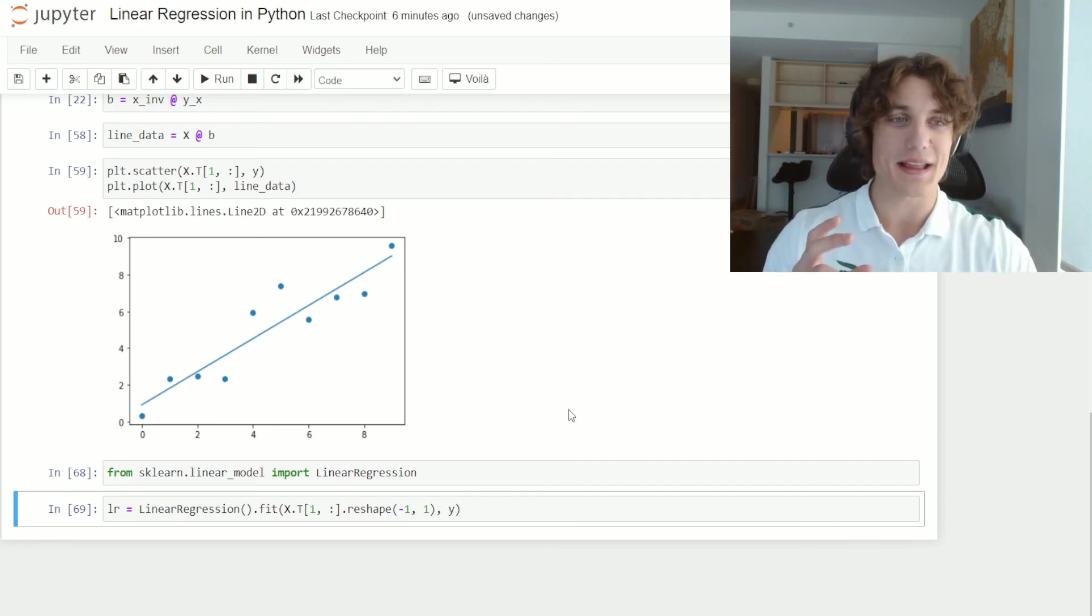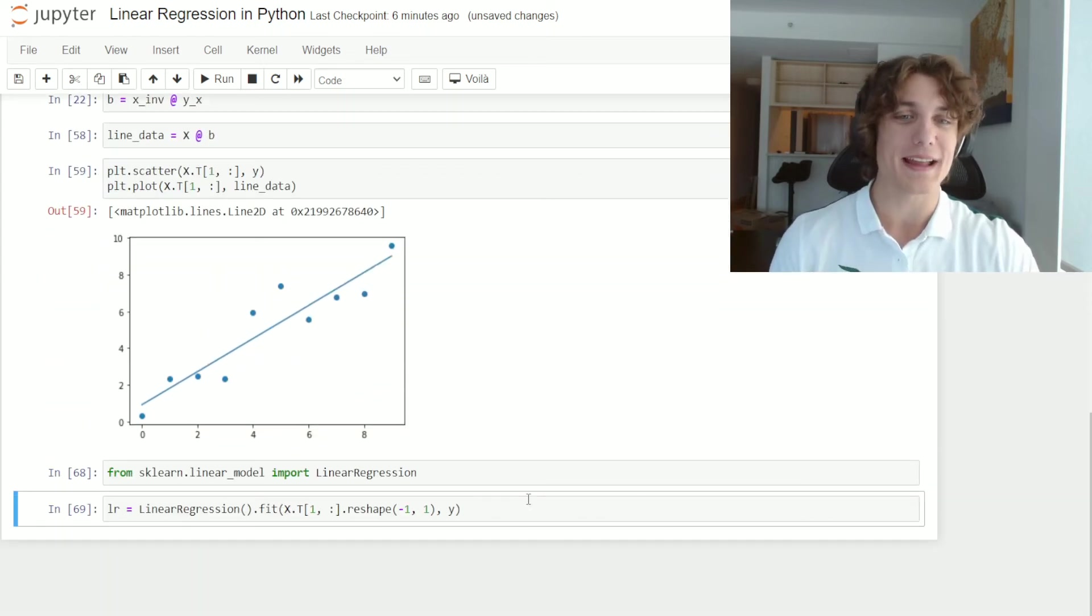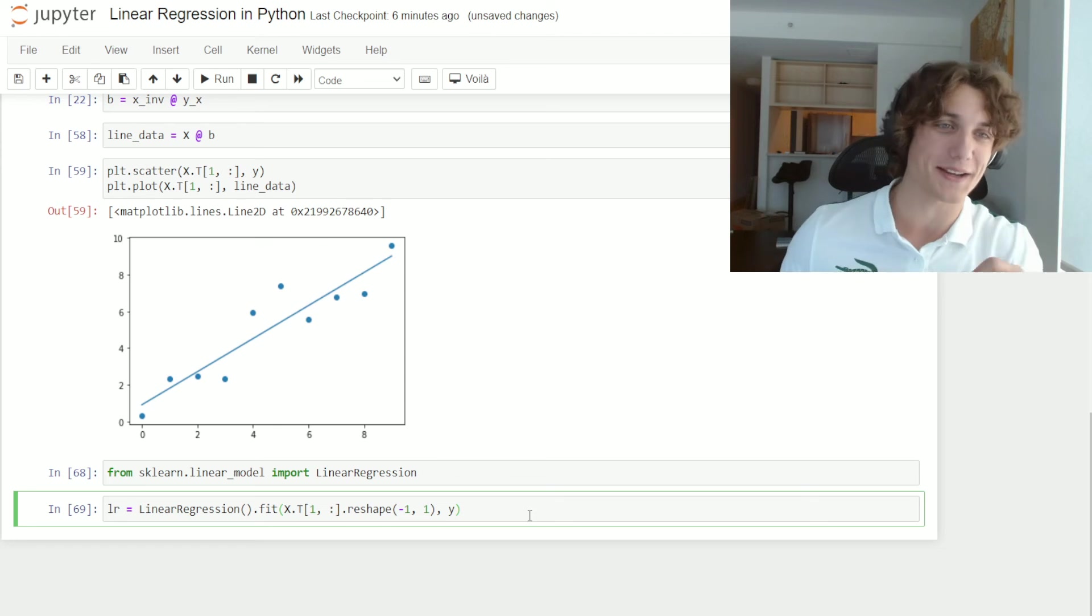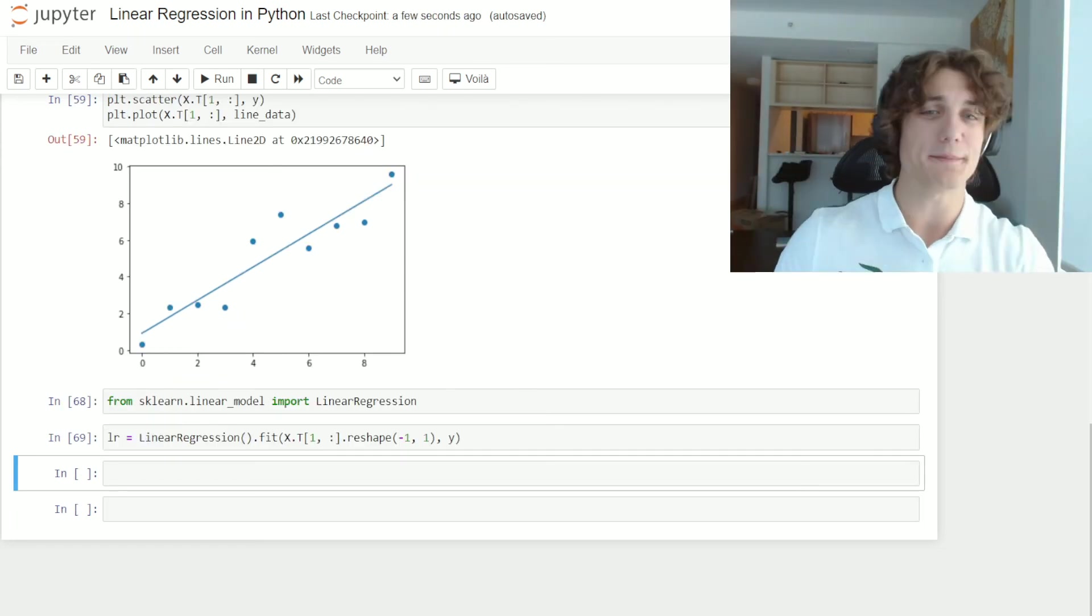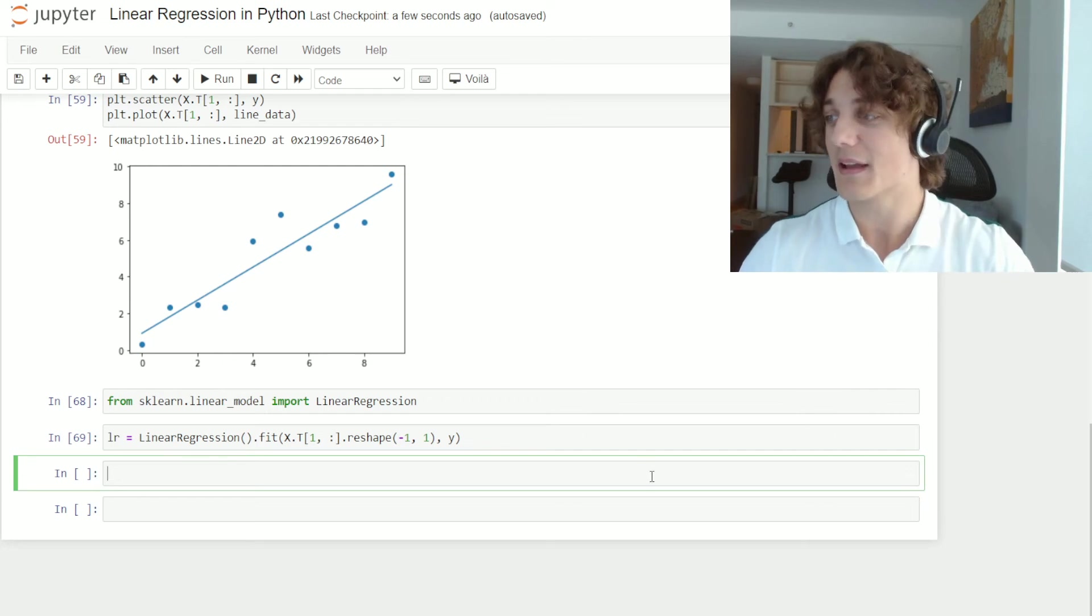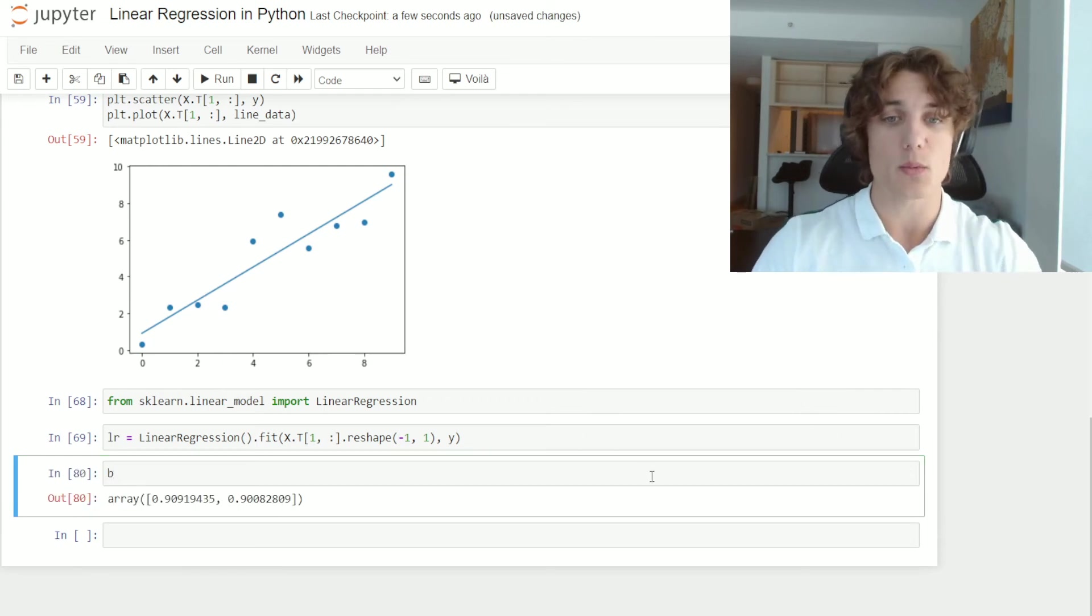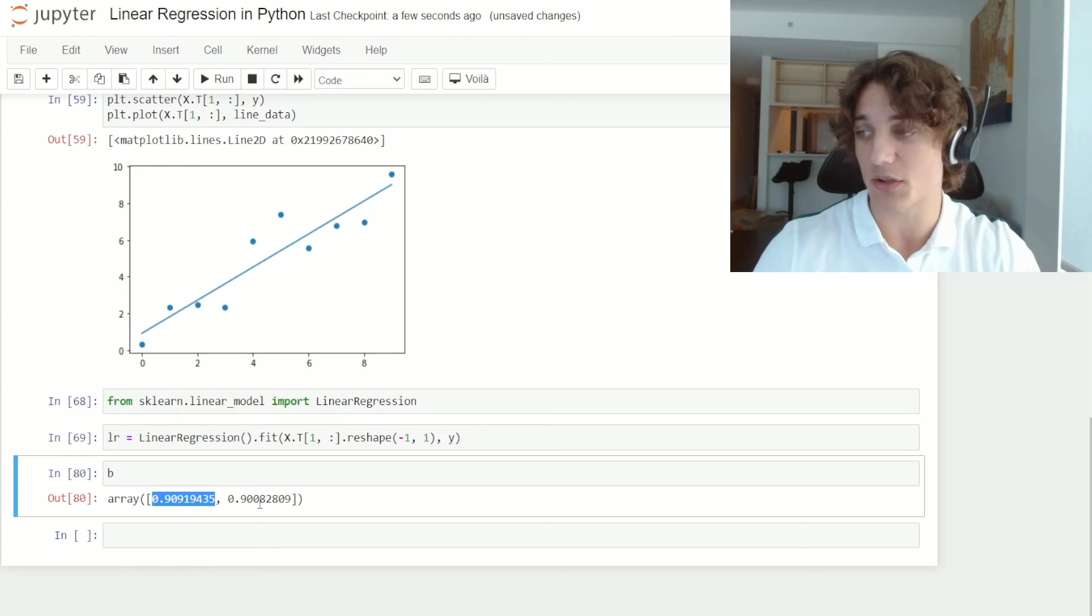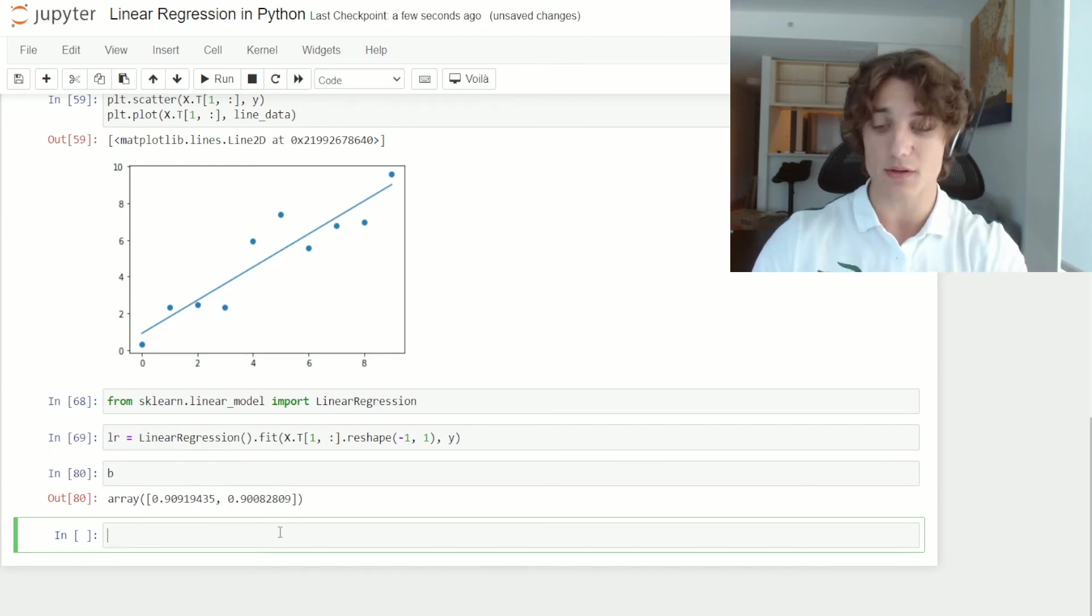Now, if you look, we did everything that we summed up here in essentially one line of code as a prepackaged solution. But don't take my word for it. Let's take Python's word for it. So if we look at the original b vector that we solved, we have our intercept and our slope coefficient respectively.